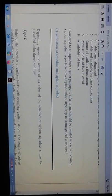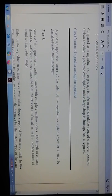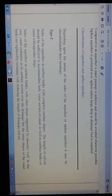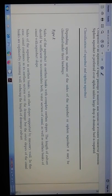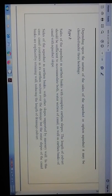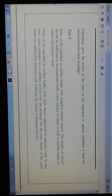Classification of aqueduct and siphon aqueduct: depending upon the nature of the site, an aqueduct or siphon aqueduct may be classified under three headings. Type 1: sites of aqueduct in earthen banks with complete earthen slopes. The length of the culvert covers the entire water section of the canal as well as the earthen banks of the canal, with aqueduct slopes.